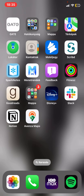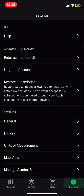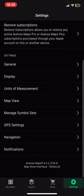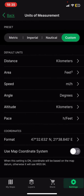Let's jump into it. First of all, open the application on your phone. And then click on the Settings button at the bottom of the page on the right. And then at the Settings section, look for the Units of Measurement button and click on that.